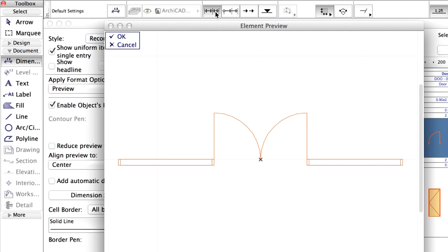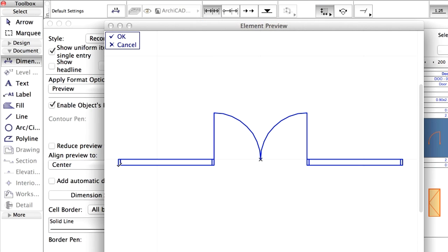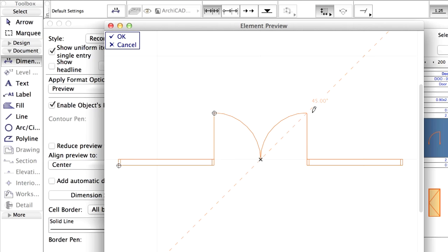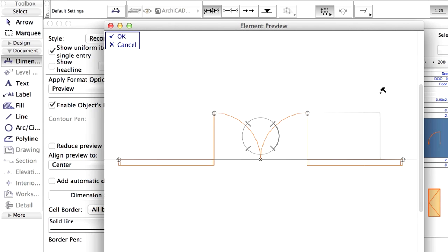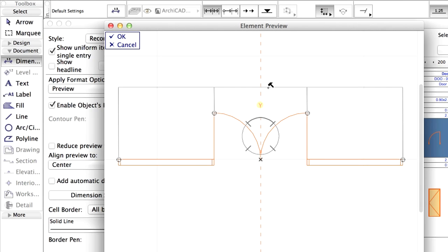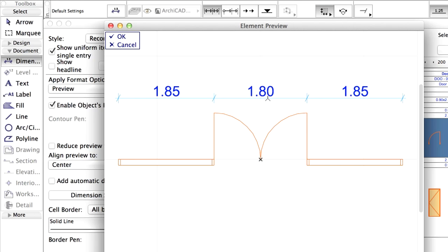Make sure that the Linear Dimension method is selected in the Info Box. Click on the points of the opening and the points of the door leaf. Double-click the last node and then click with the hammer cursor to place the dimension line.